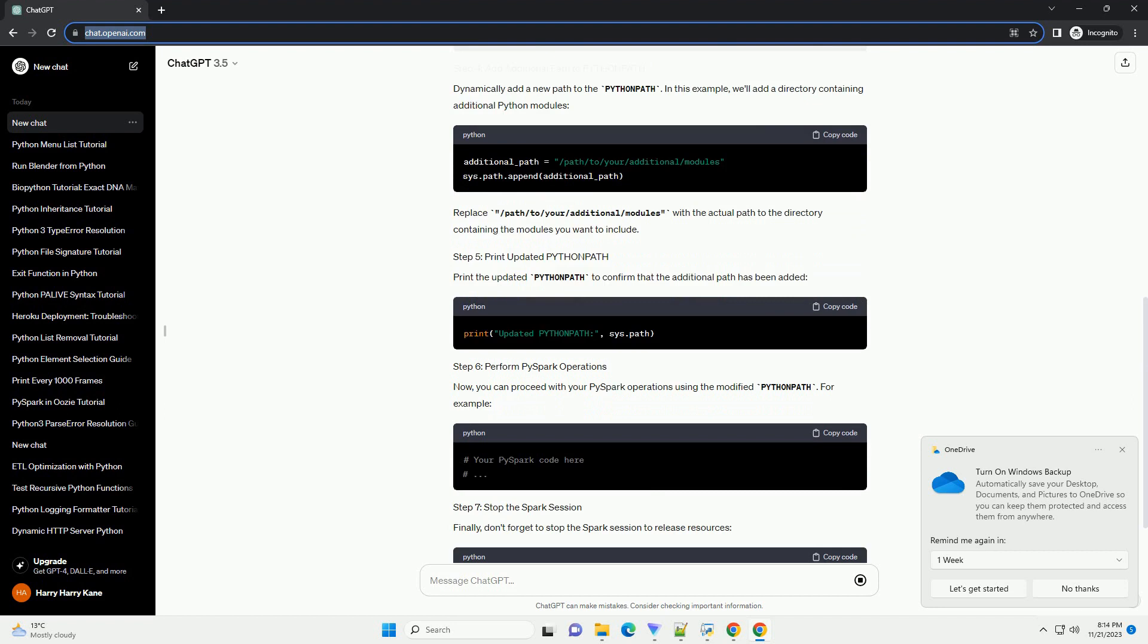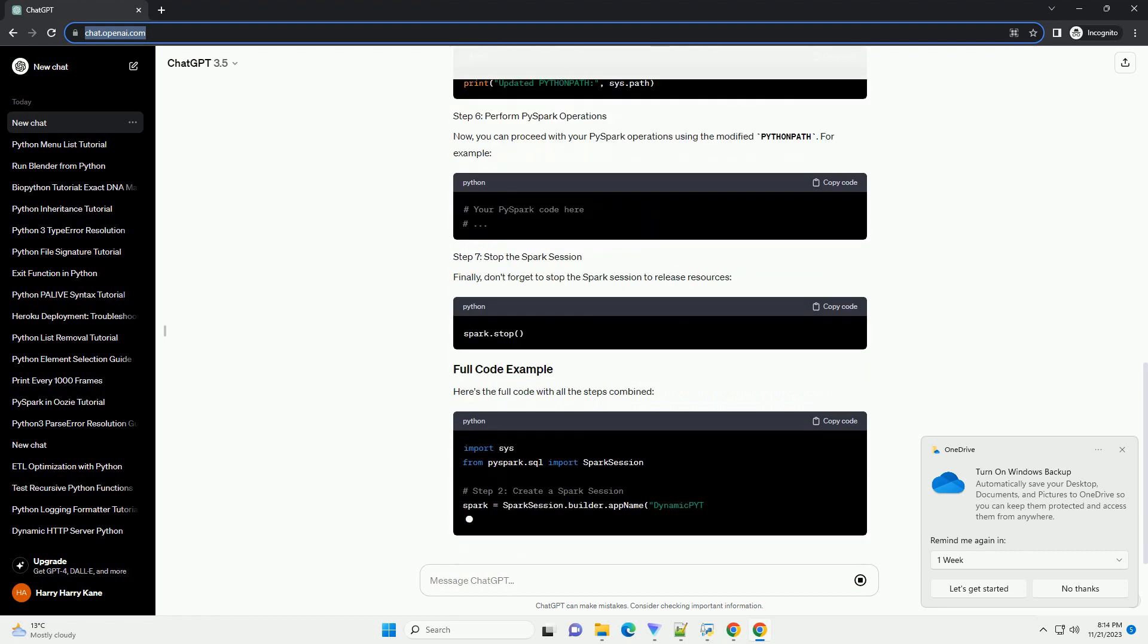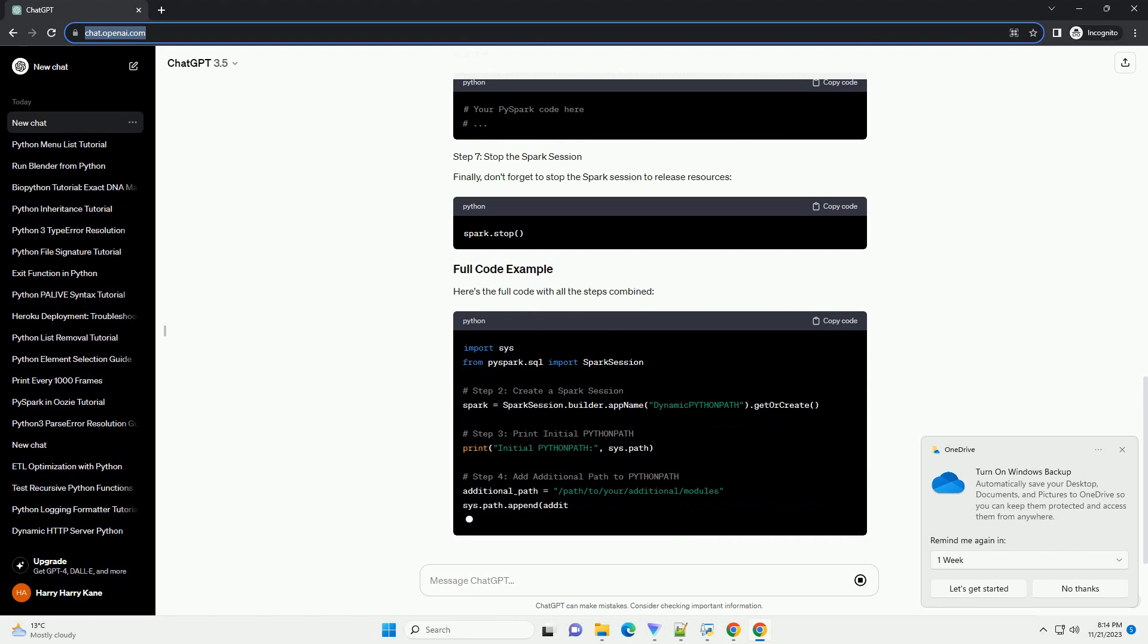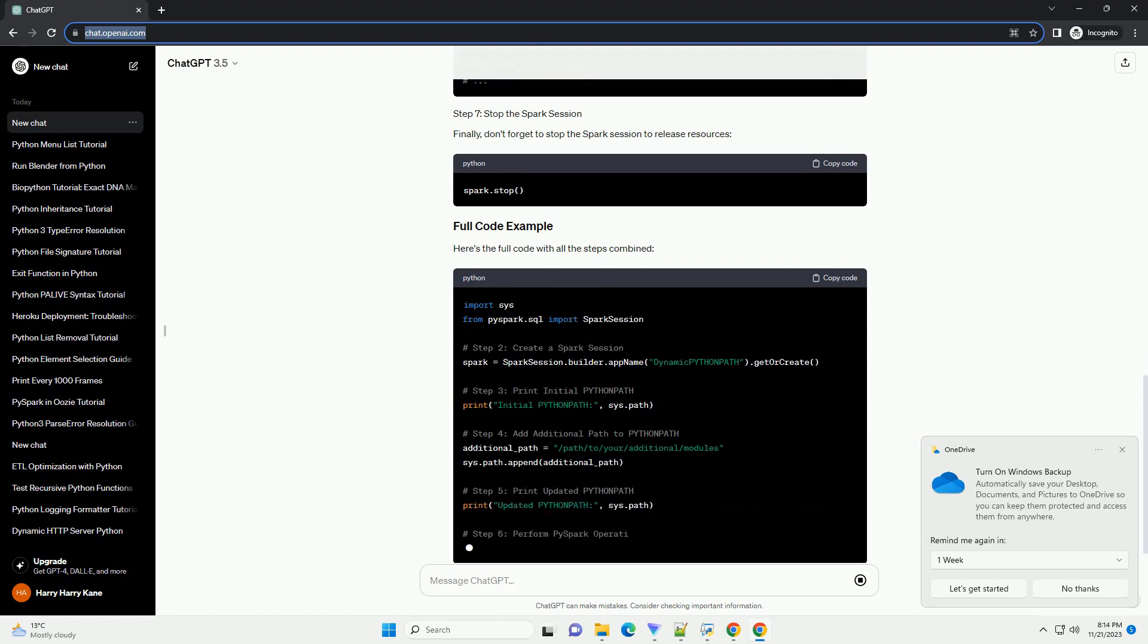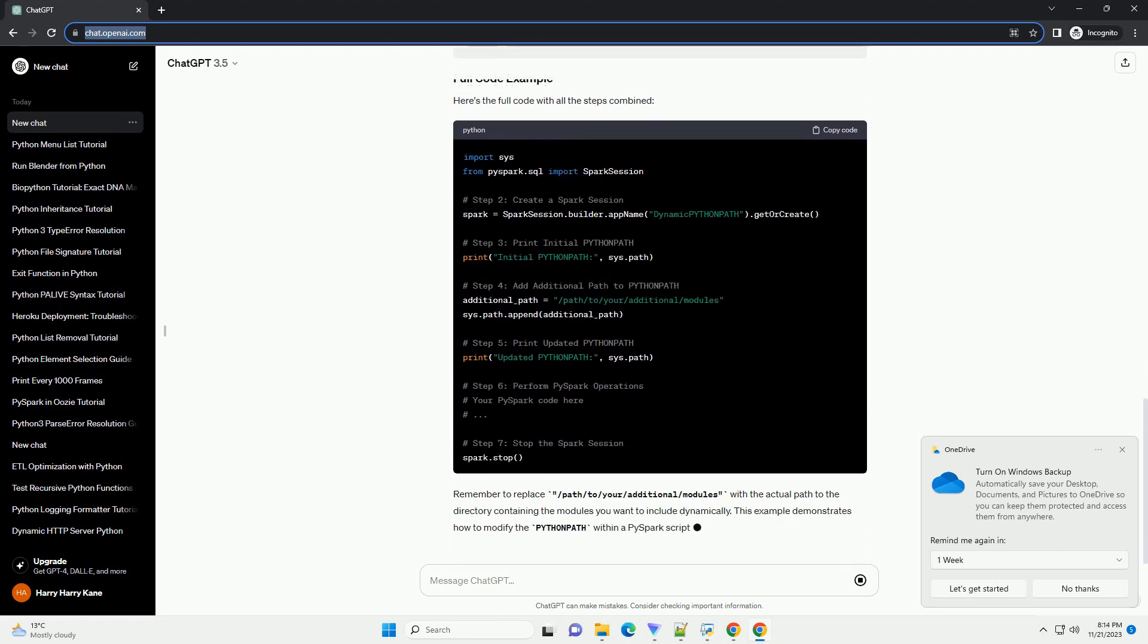In your PySpark script, start by importing the necessary modules. Create a Spark session to initialize the PySpark environment. Print the initial Python path to see the current Python path configuration.